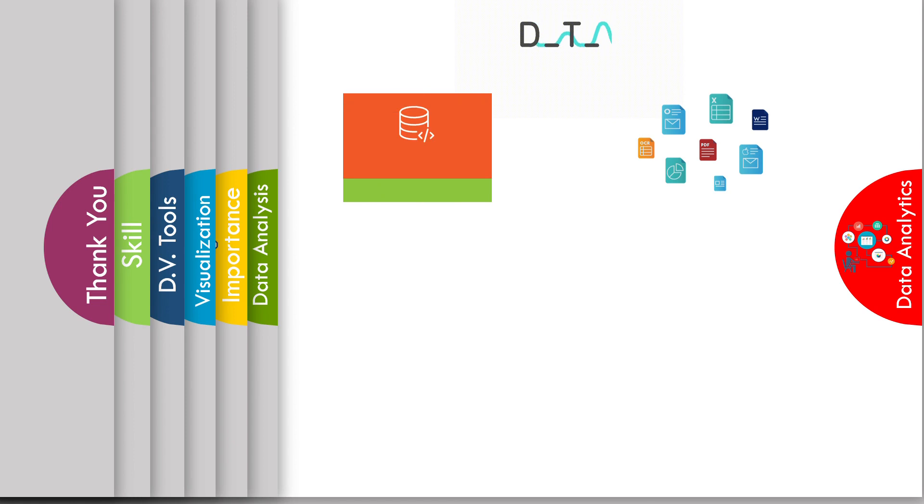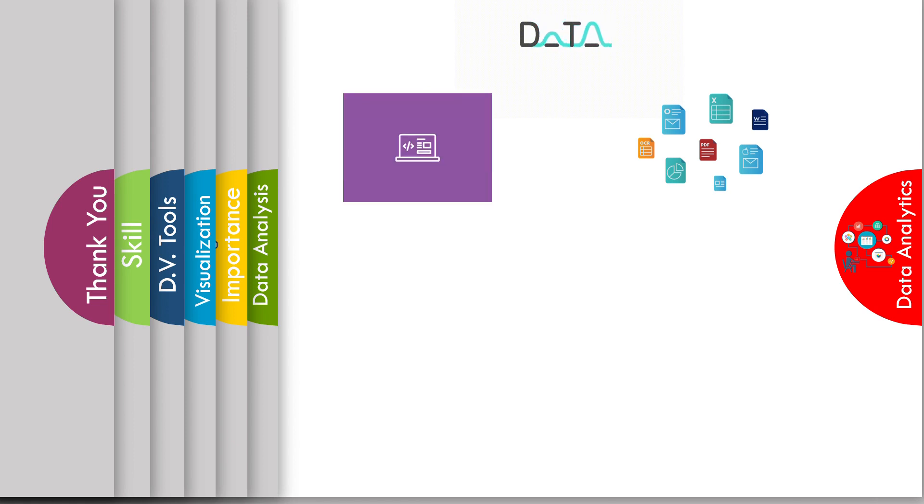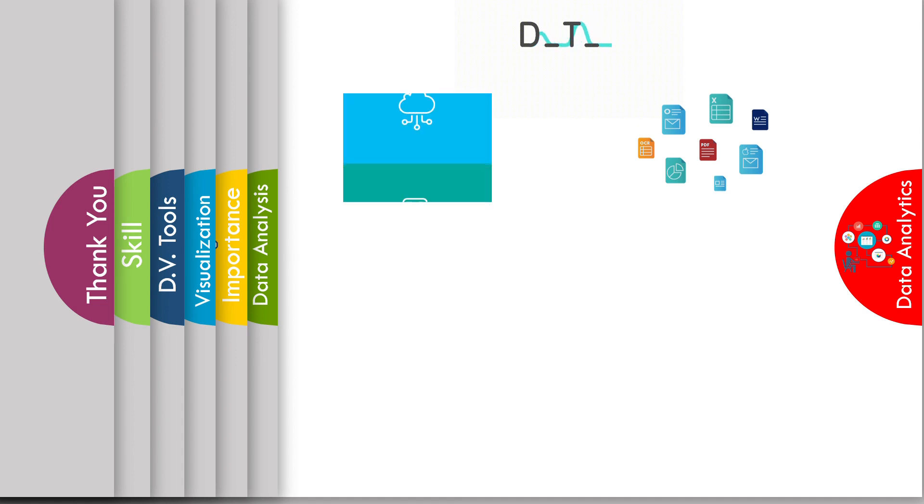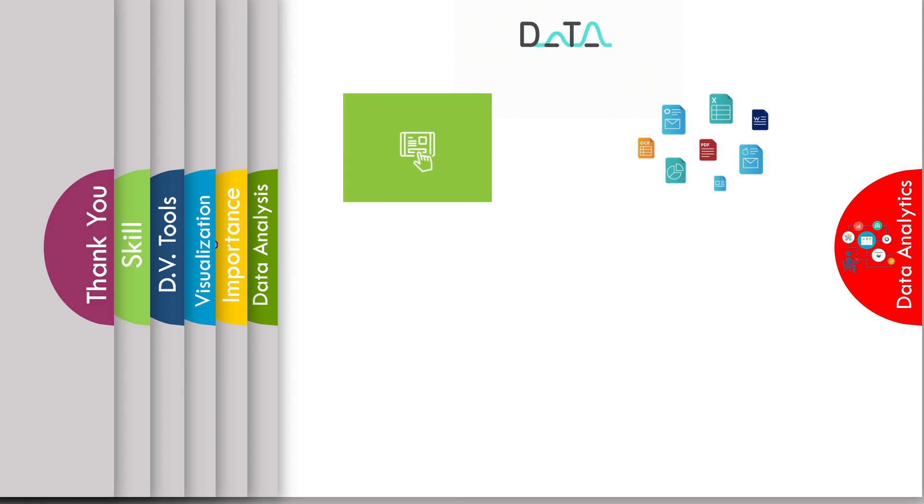So let's begin with who is a data analyst and what they do. Data analyst is a vital role for data science. If you want to be a data scientist, then you are on the right track and it begins with this role.